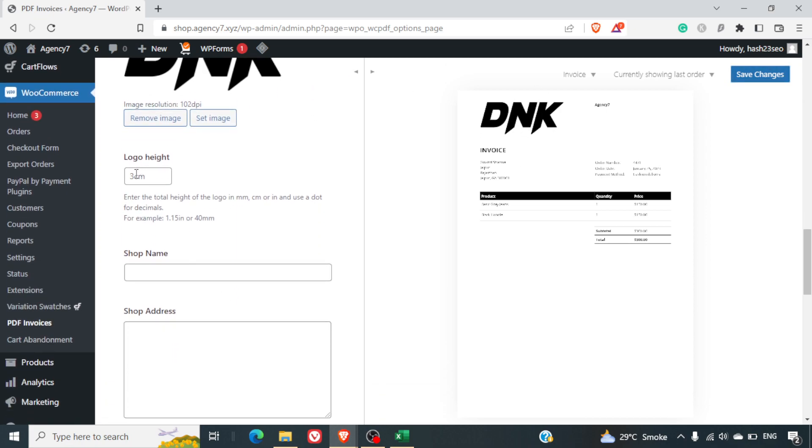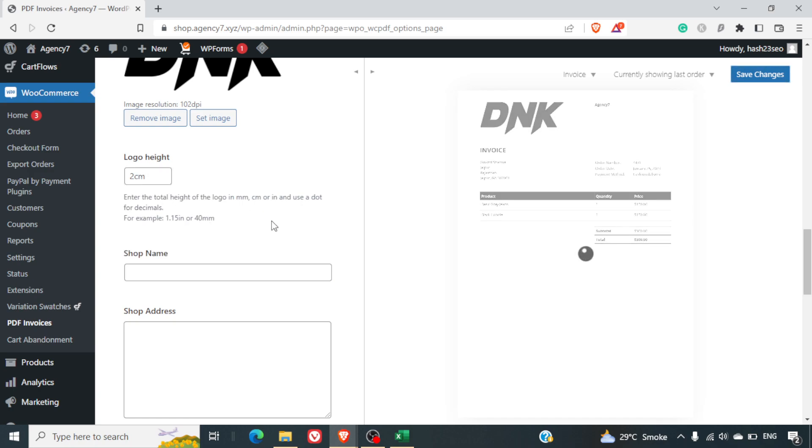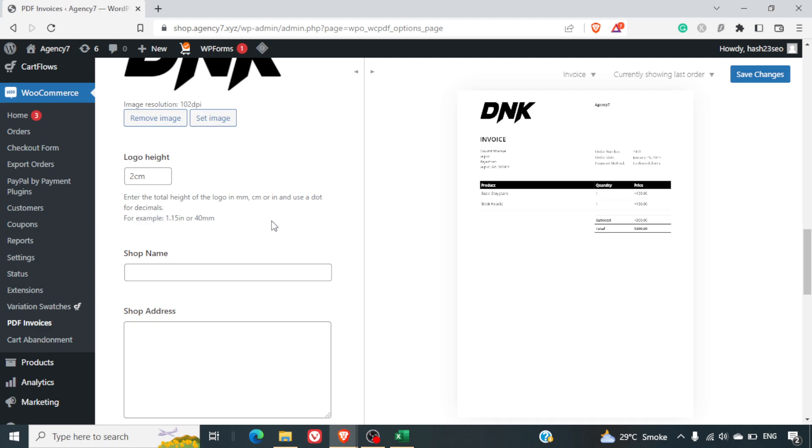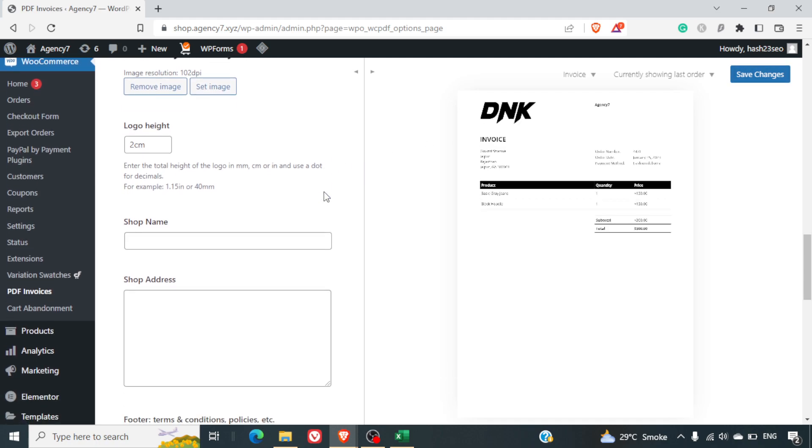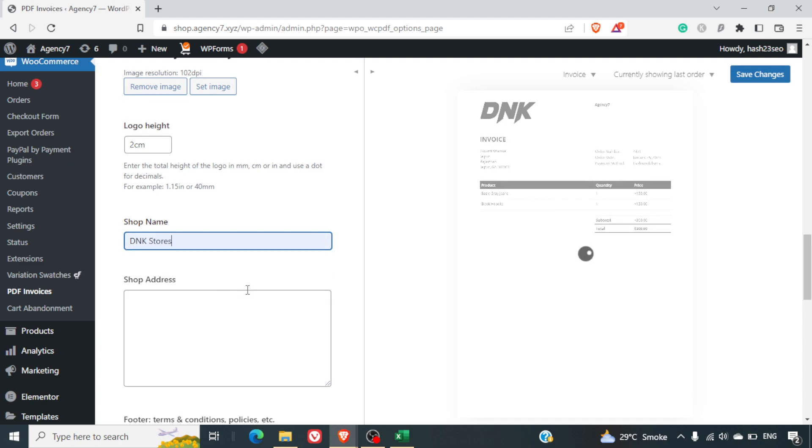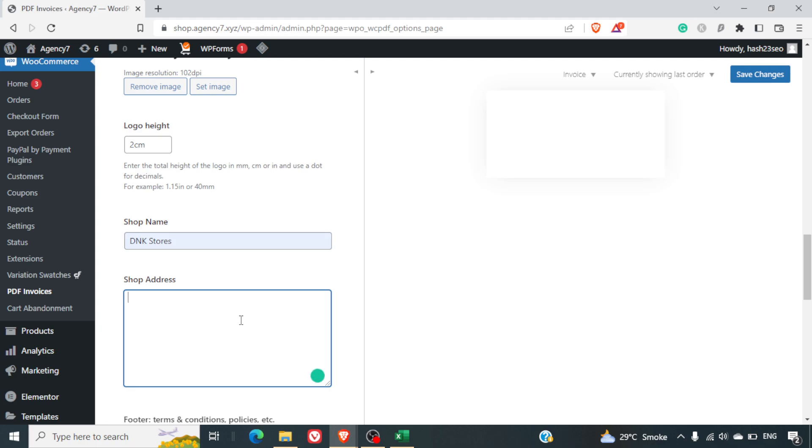You can decide the logo height. Currently it is three centimeters. I can do it two centimeters also and you can see how it looks. So this looks much better. You can add your shop name, whatever your official shop name is you can add it there. You can also add your shop address here.